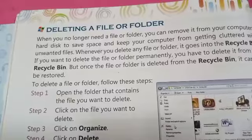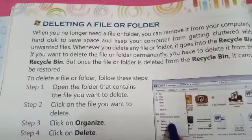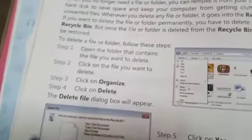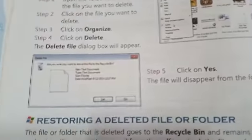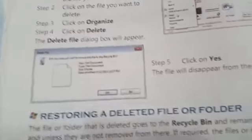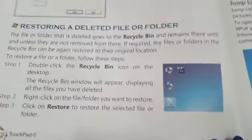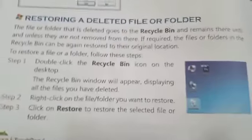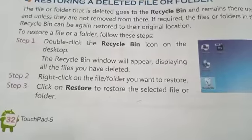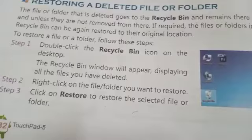To delete a file, click on the file you want to delete, then go to Organize and choose the Delete option. A dialog box will appear asking you to confirm. Click Yes and the file will disappear from the folder and go to the Recycle Bin.